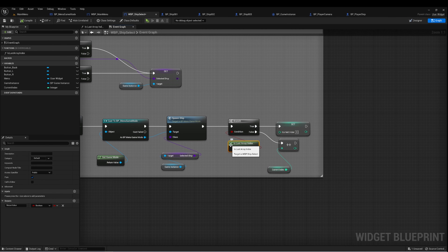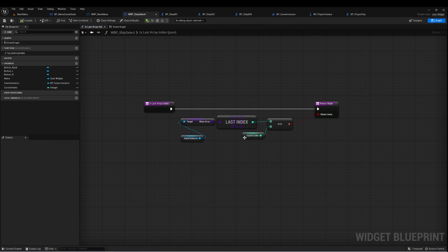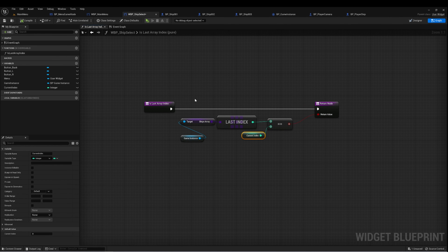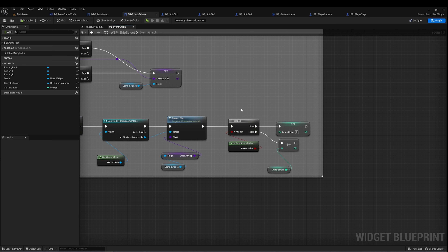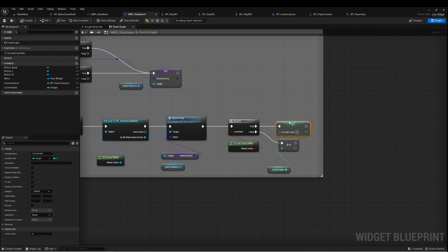We take the 'is this the last array index' function again, which checks if current index equals the last index of our Ships Array. If it is, we set current index to zero. If it's not — the far more likely case — we just increment current index.